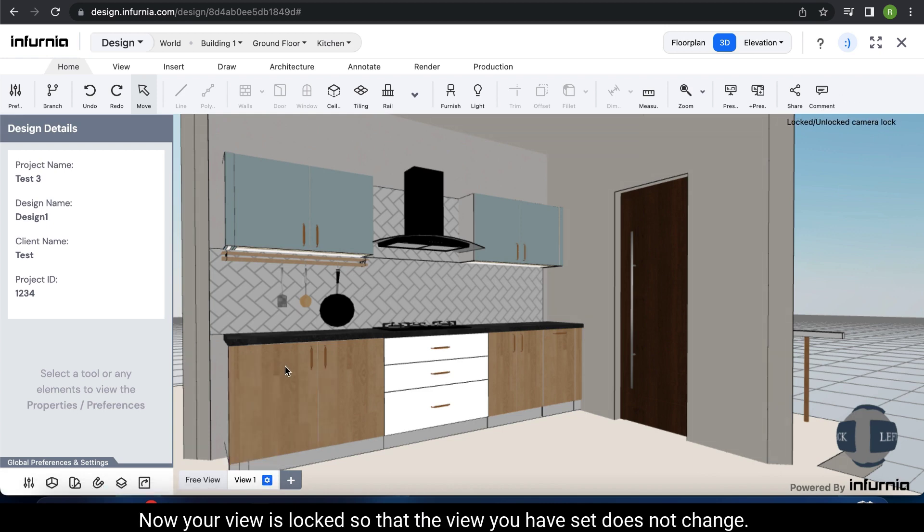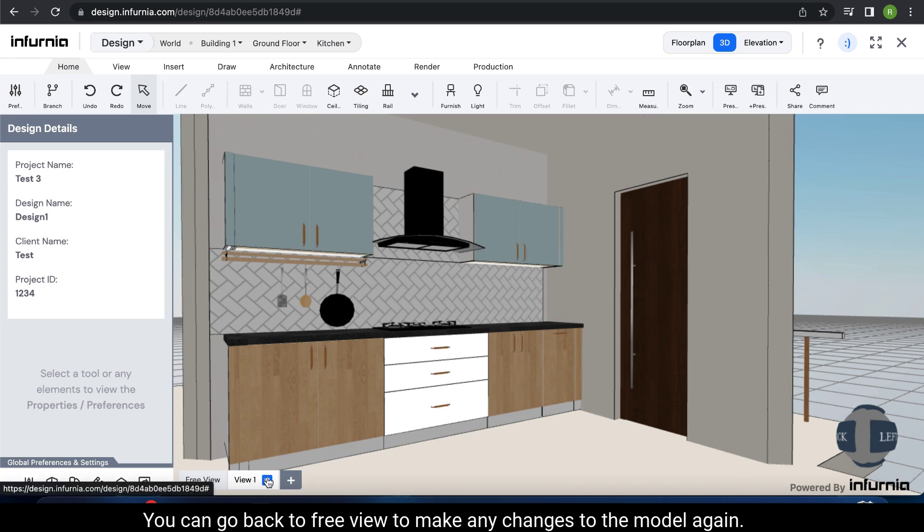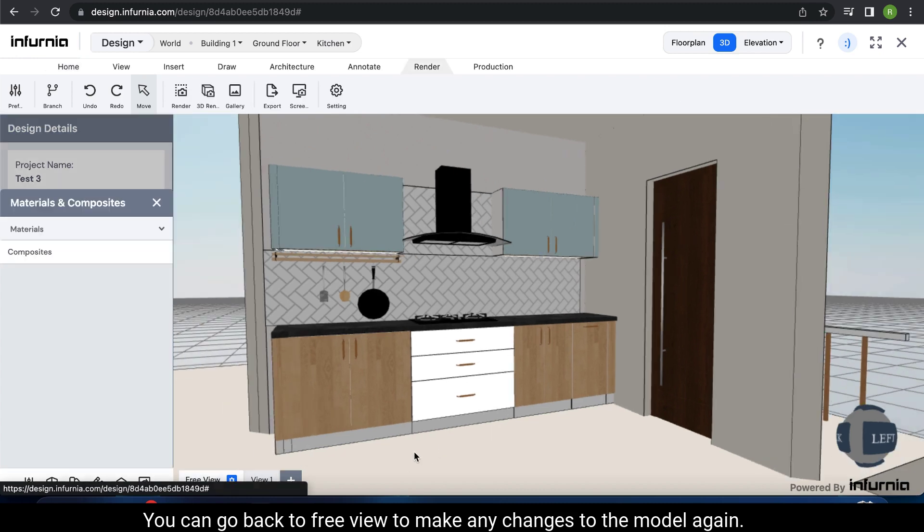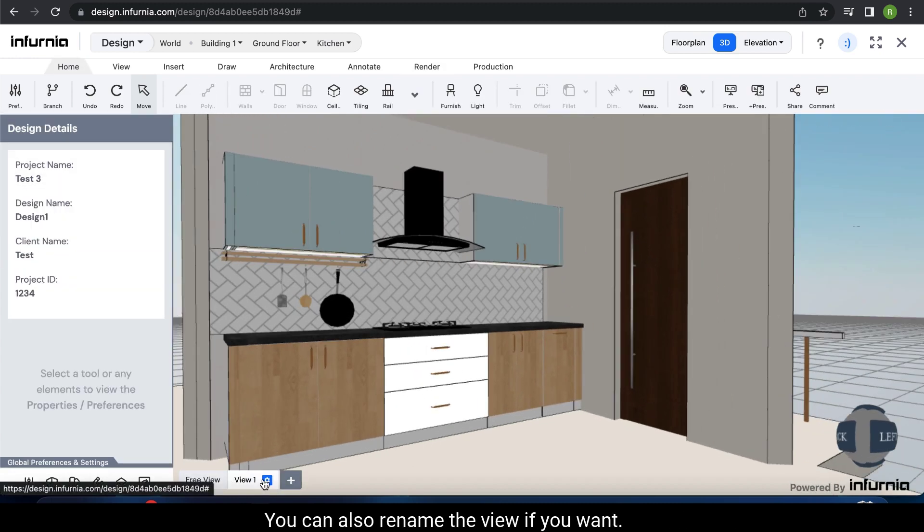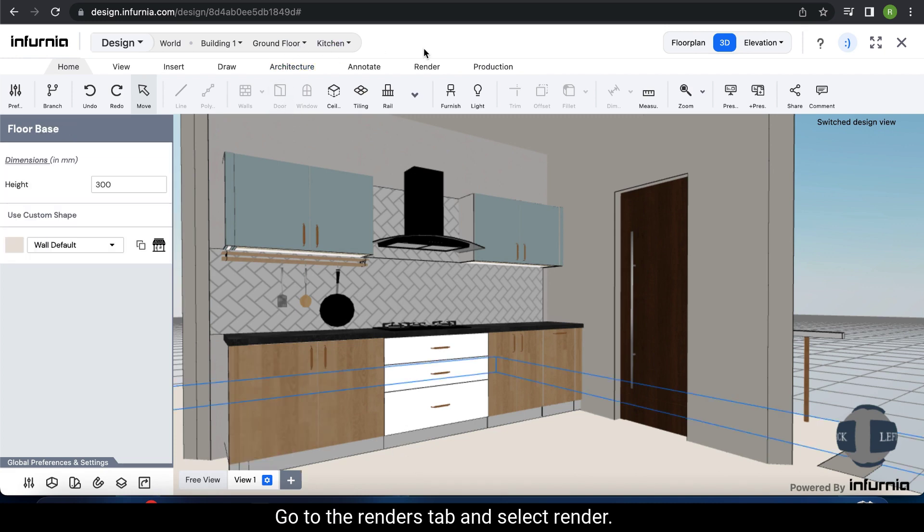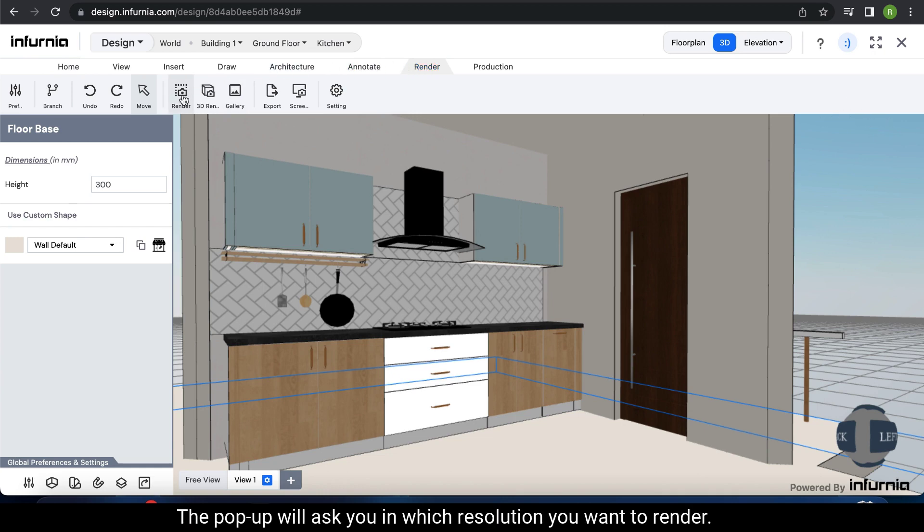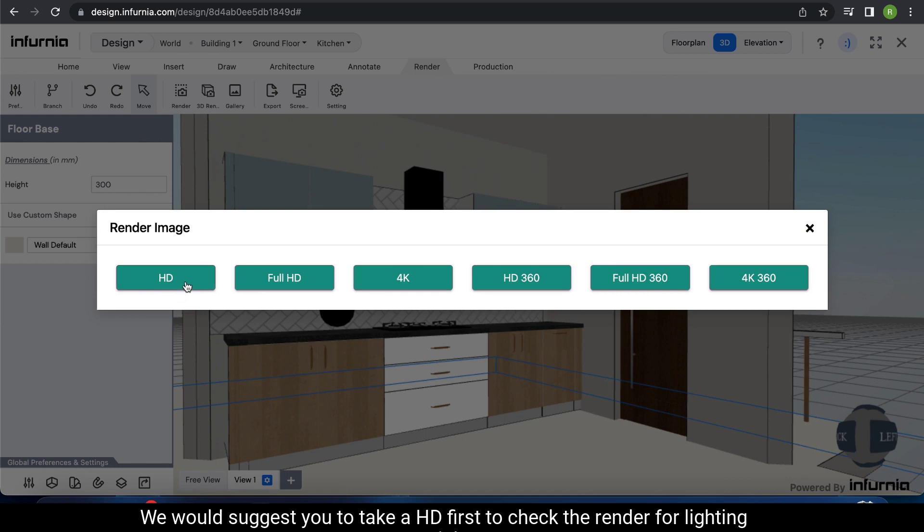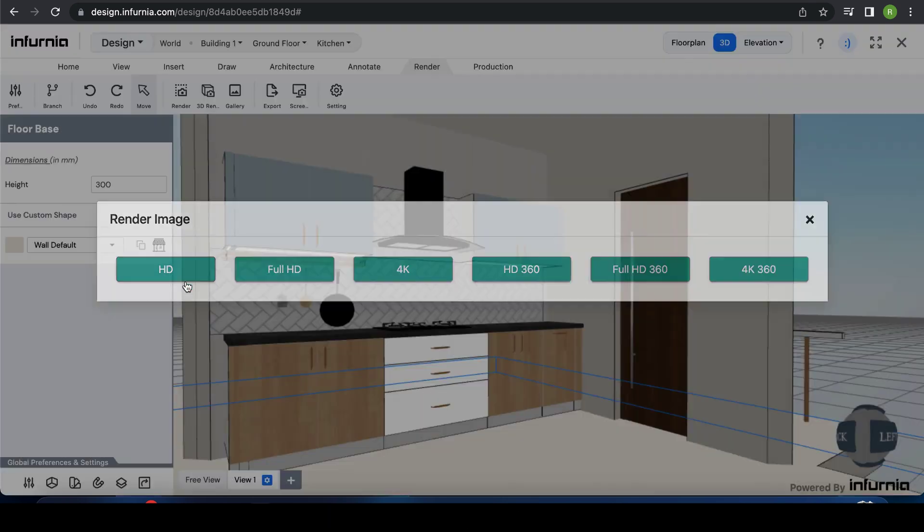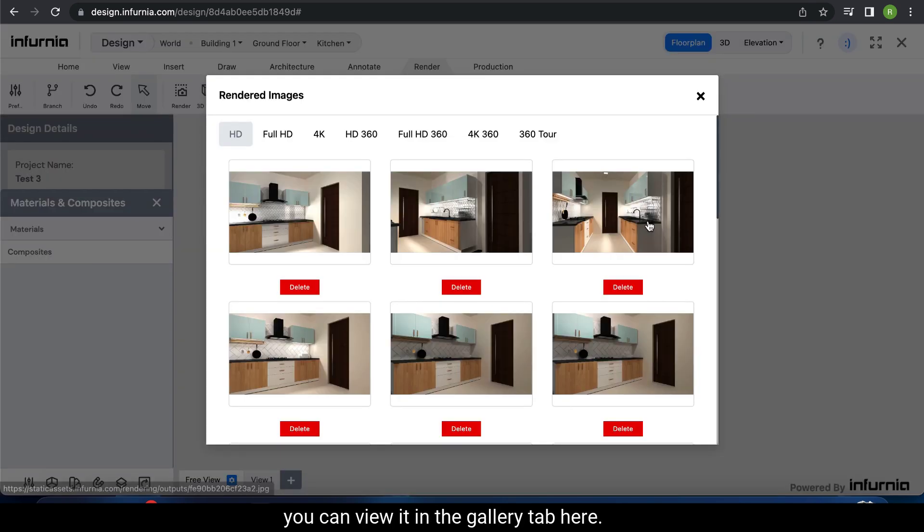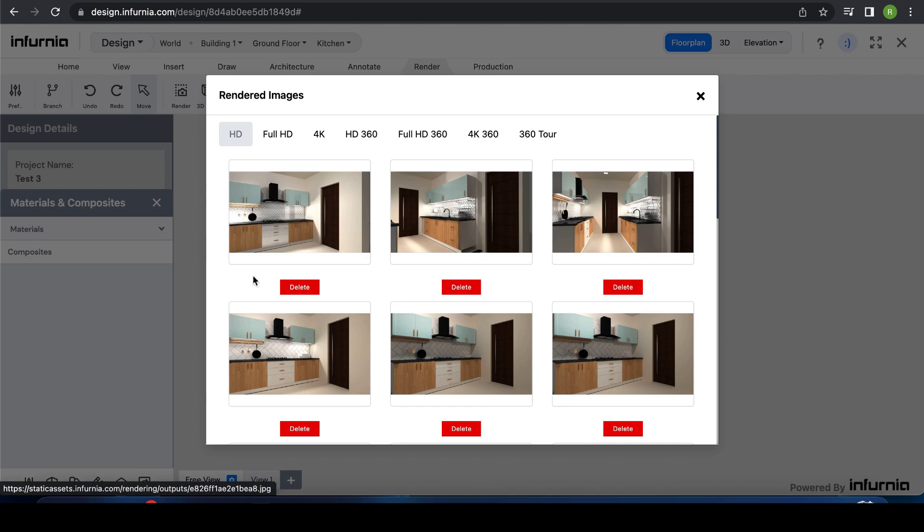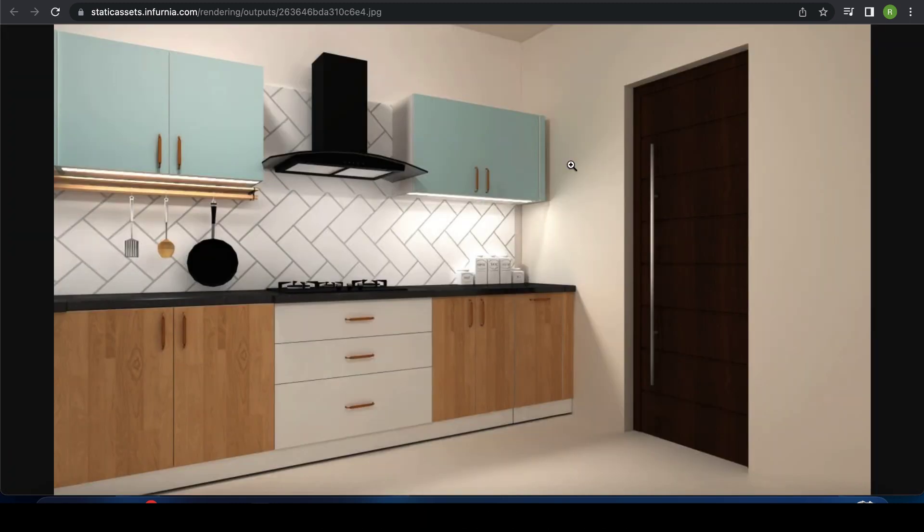Now your view is locked so that the view you have set does not change. You can go back to free view to make any changes to the model again. You can also rename the view if you want. Go to the renders tab and select render. The pop-up will ask you in which resolution you want to render. We would suggest you take an HD first to check the render for lighting, material, etc. Your render has now started. Once the render is complete, you can view it in the gallery tab here. In this way, you can create renders of your entire model.